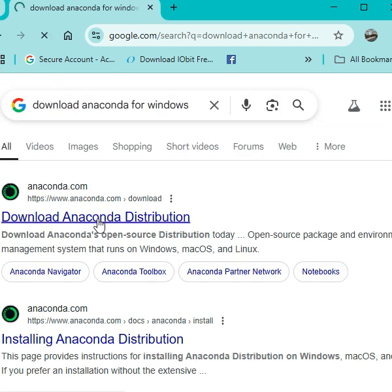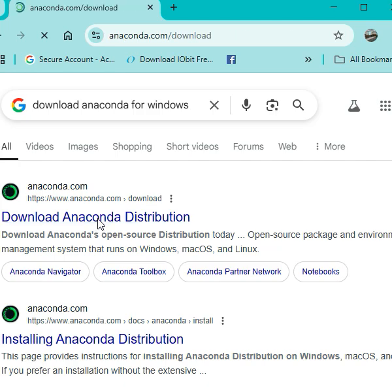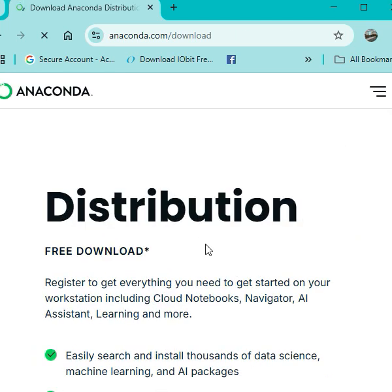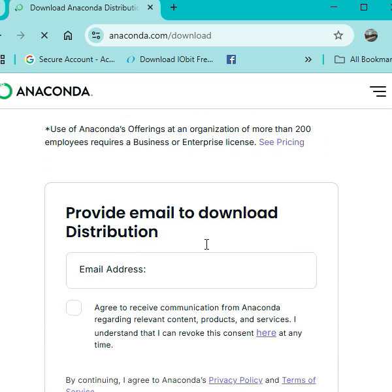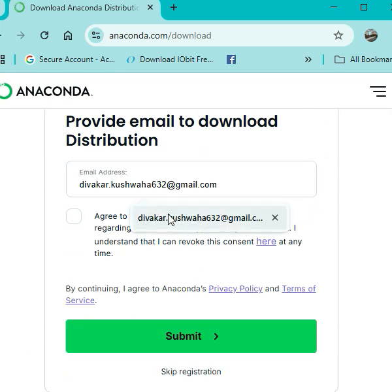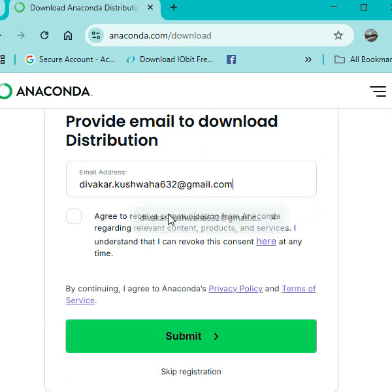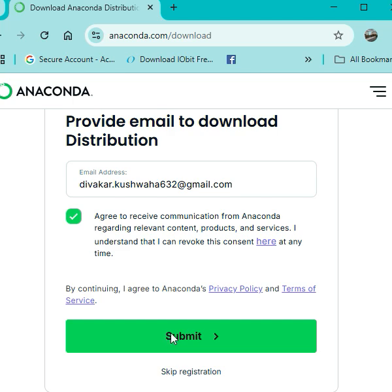Once you click on the first link, it will ask for your Gmail account. So you have to fill your email ID here. You can see, simply select your email ID and click on the checkbox and submit. Once you click on the submit, it will take to your Gmail account, one link.